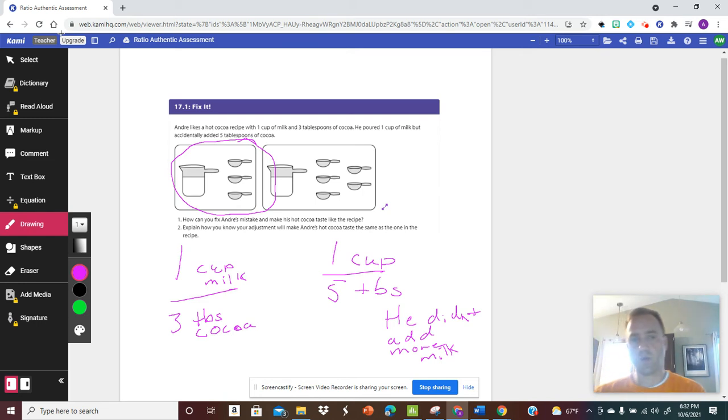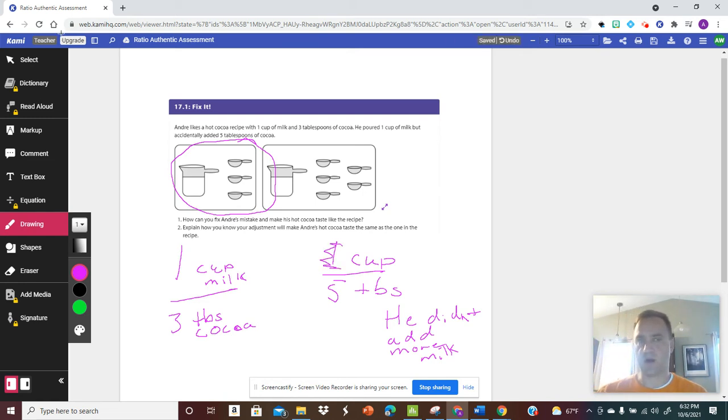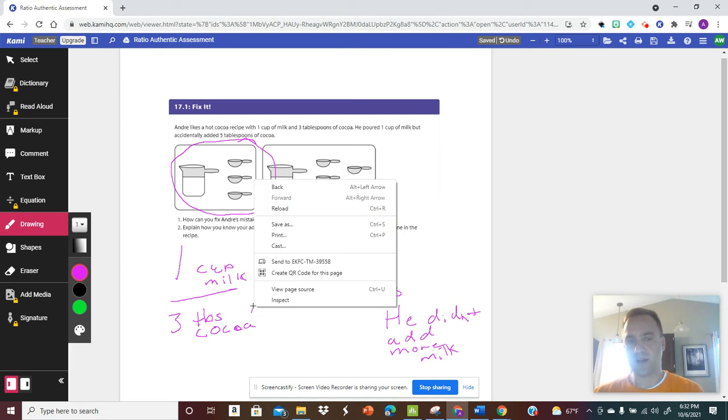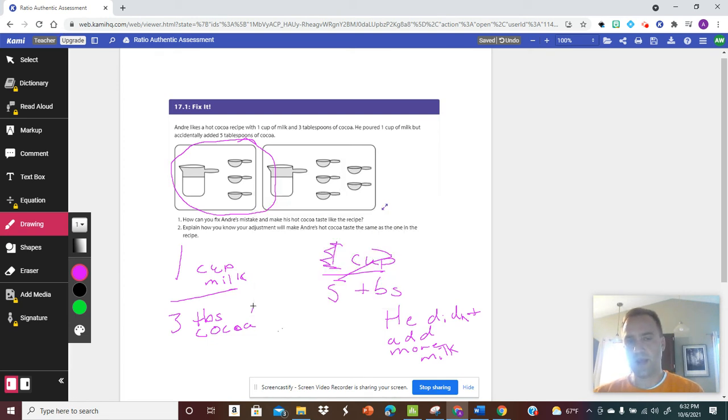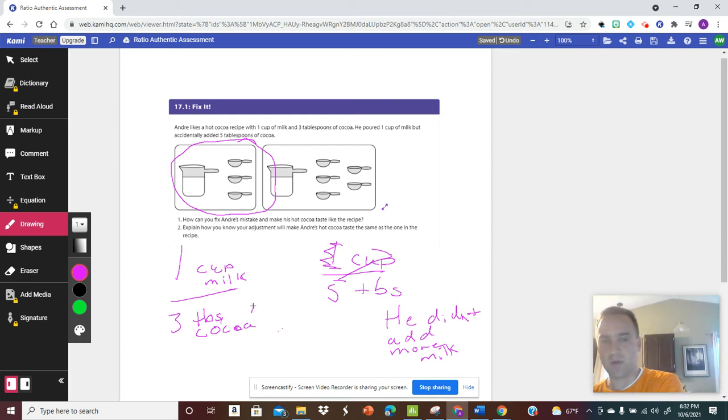So what we can do here is figure out, well, this one cup of milk is wrong. He needs to add more. So what we can do is figure out, what is our scale factor? What do